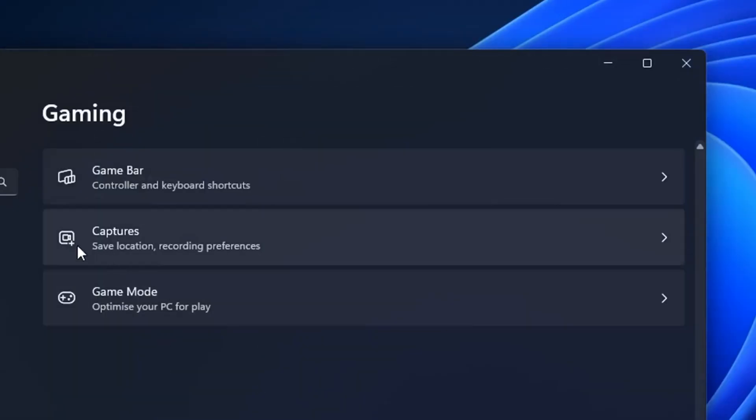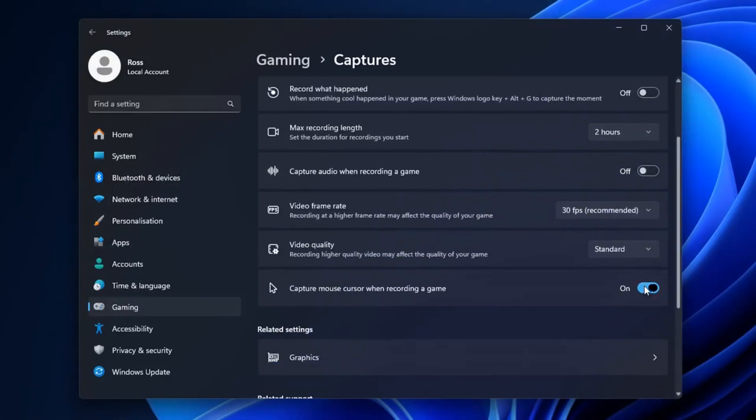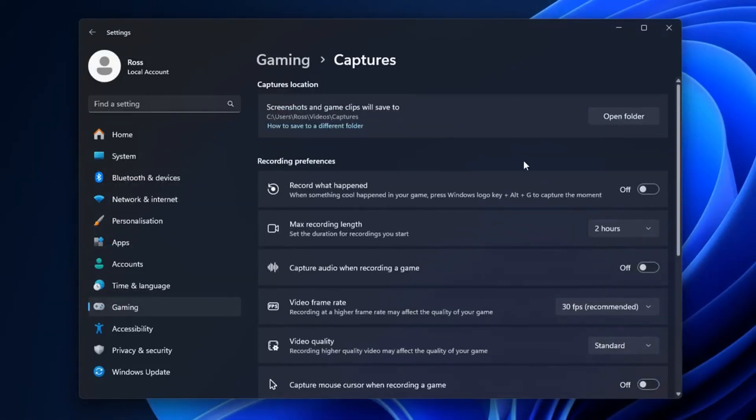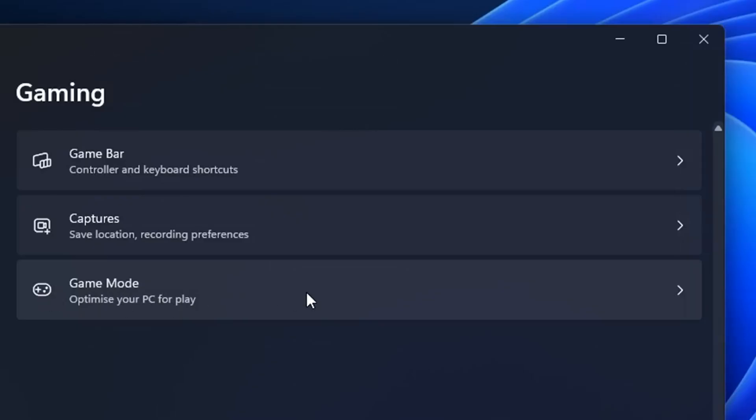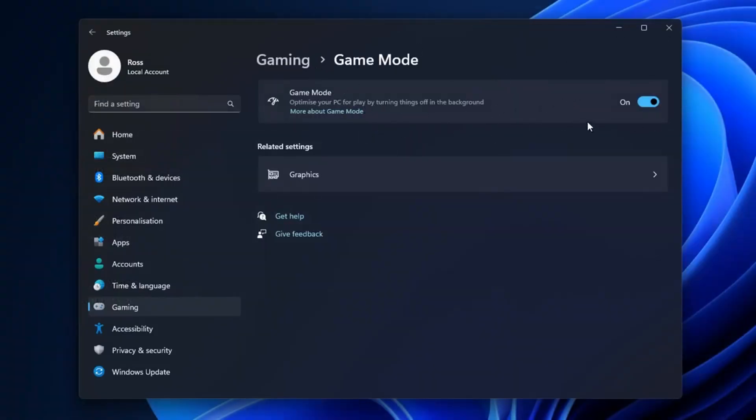After that, head into captures and turn off all of these settings right here. You do not want to use any of this. And thirdly in game mode, I recommend you having it on as it helps to have things turned off in the background while you play.